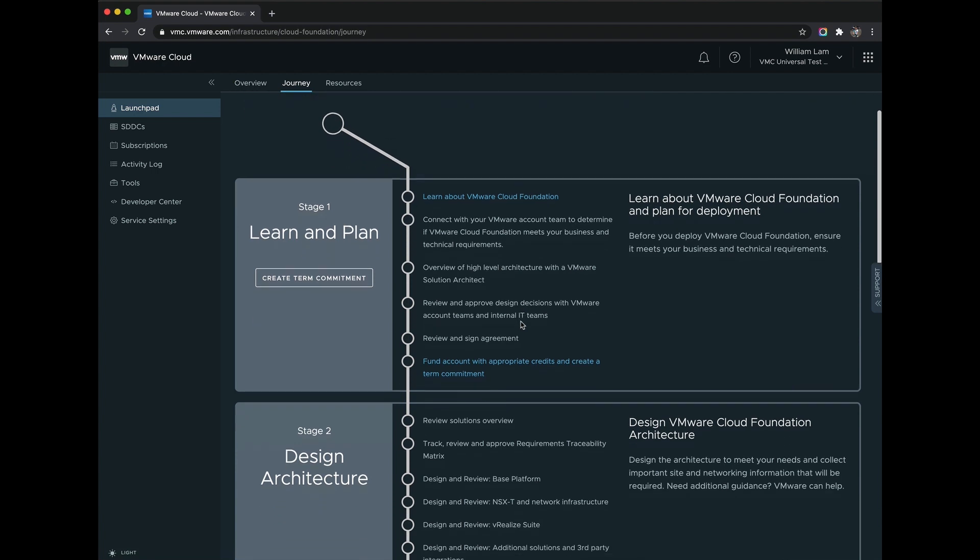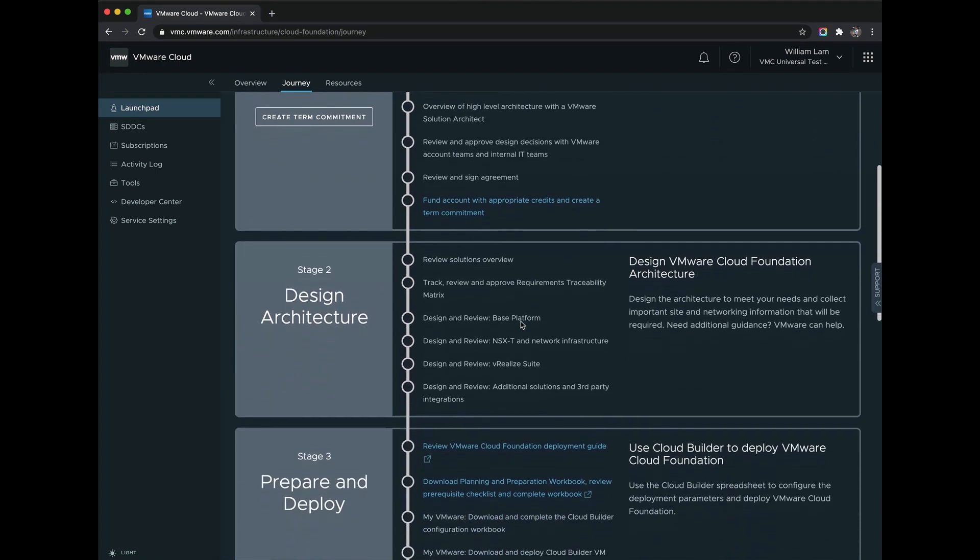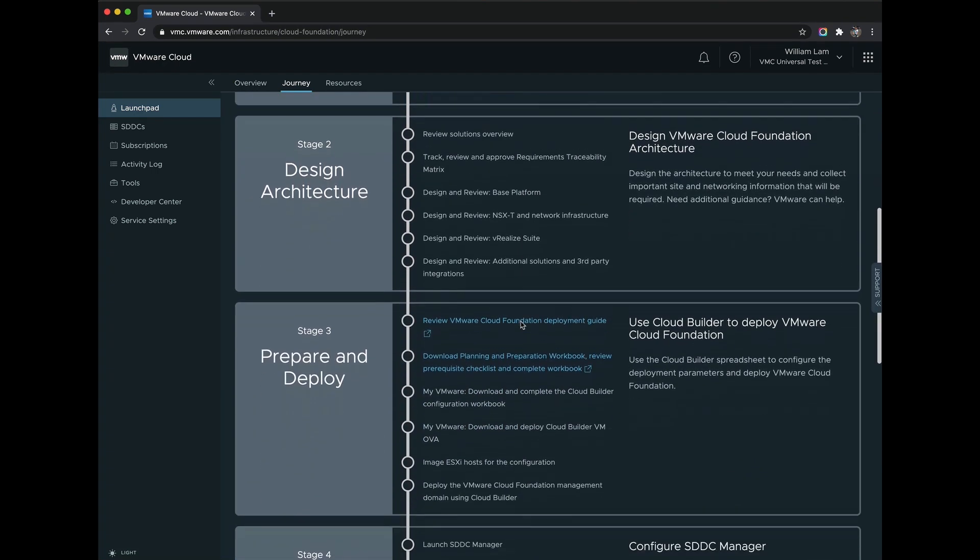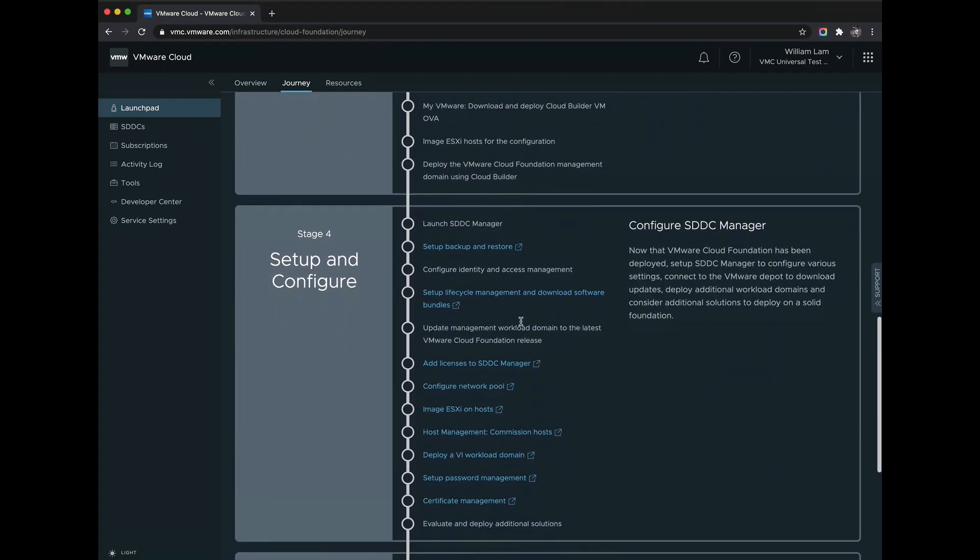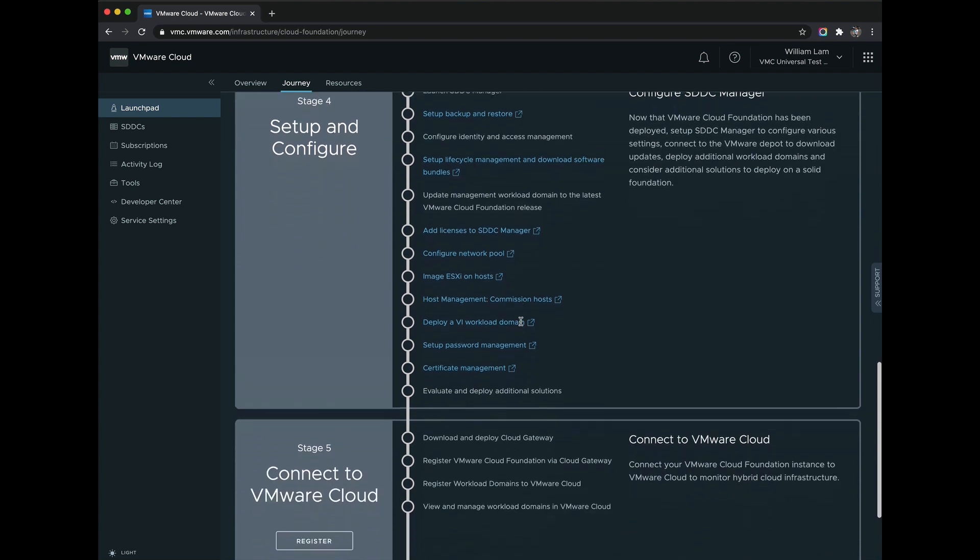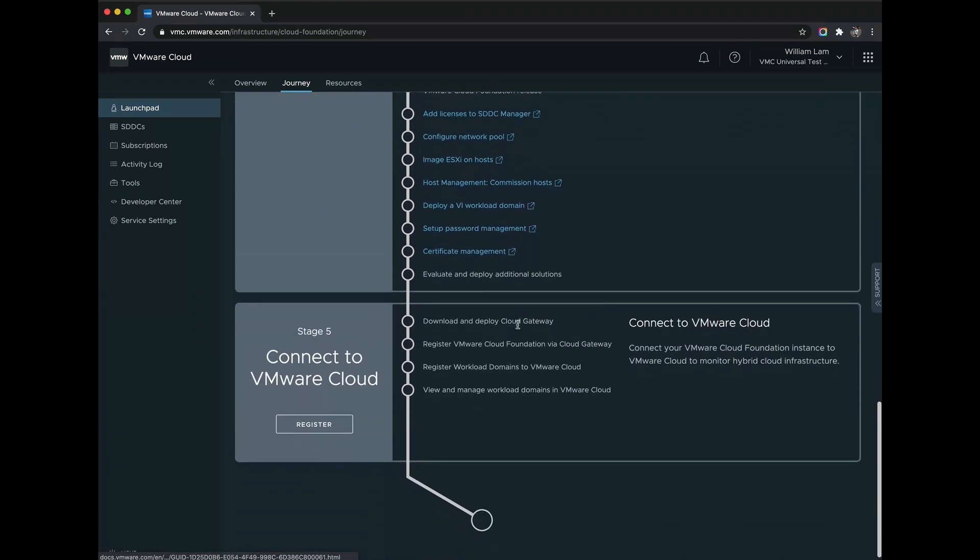Using your universal credits, customers can now consume VMware Cloud Foundation as a one- or three-year term commitment. And with these credits, customers have the flexibility to apply these credits towards any of the VMware Cloud Infrastructure services that we had mentioned earlier.